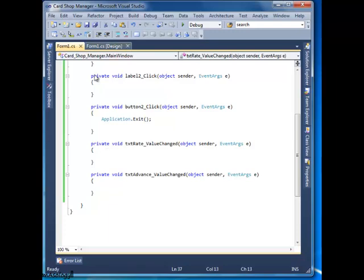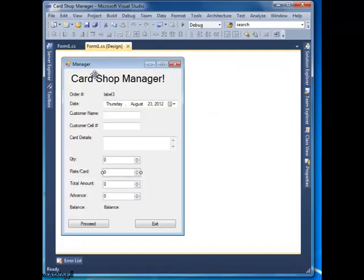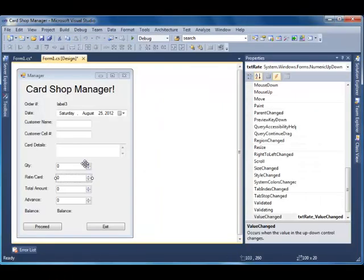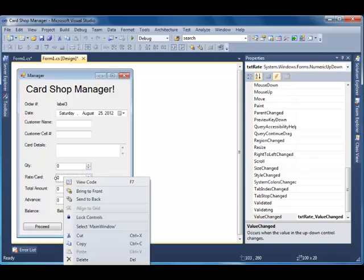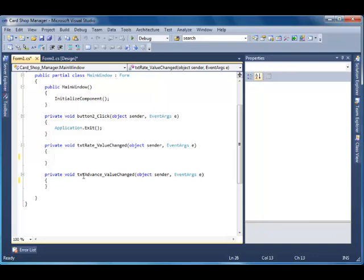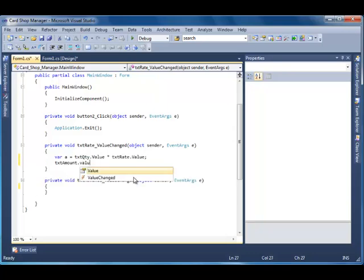Now over here, what we have to do is very simple. As soon as its value is changed, this quantity will be multiplied by this value and equals the total amount. Double-click the event handler and make a variable called 'a' which equals... simple as that.